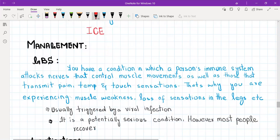Then ask the patient about any ideas, concerns, and expectations from the team. After that you will start with management. In management we first explain the condition to the patient.